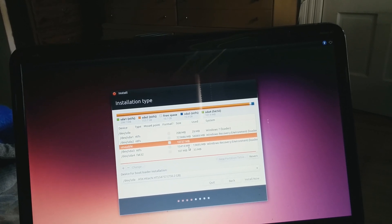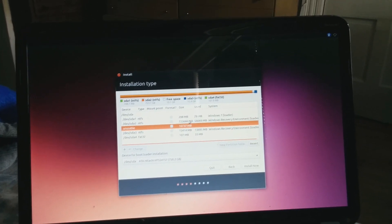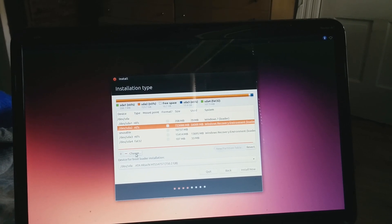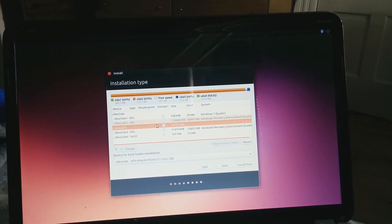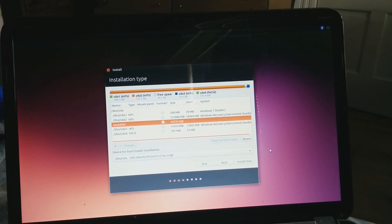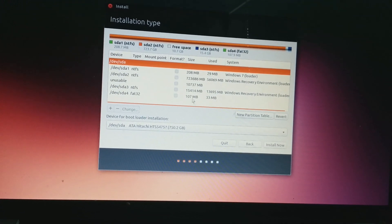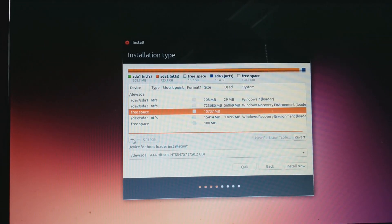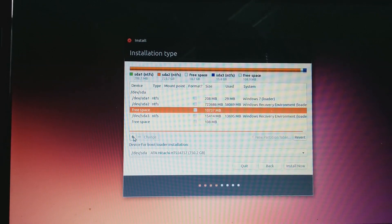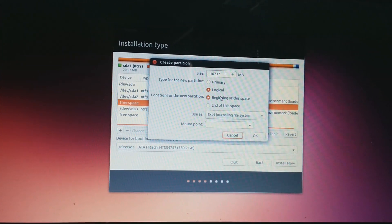I see SDA4, a FAT32 partition with approximately 100 megabytes of space. I checked my notes and I don't think that's important for me. I'm going to click SDA4 FAT32 and then click minus — the minus will make it into free space. I hit the free space on that 100 megabytes, clicked minus, and it turned into free space. Now I can create new partitions, so I clicked the 10-gigabyte free space and pressed the plus button to create a partition.